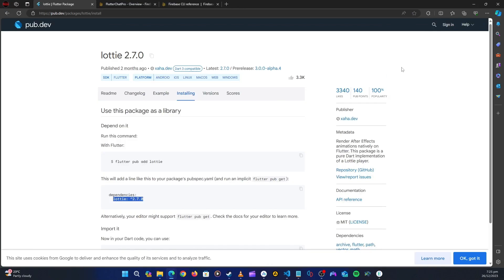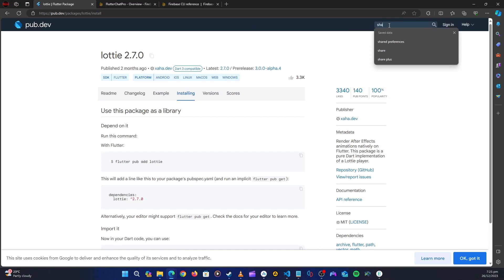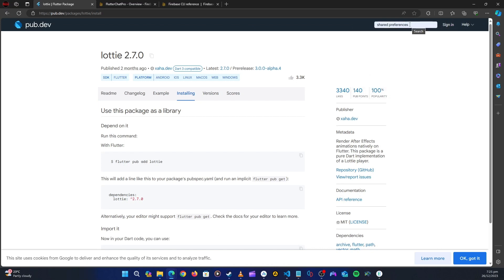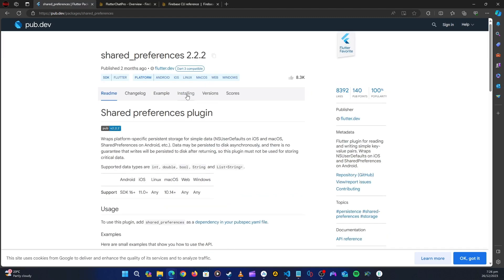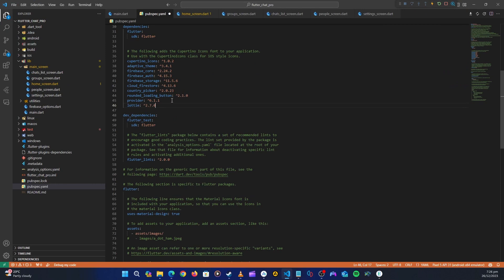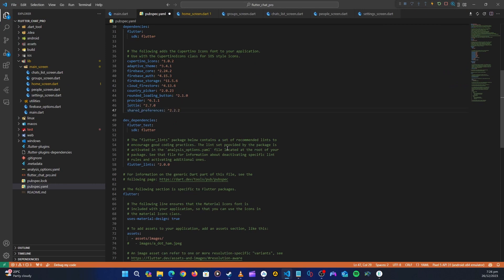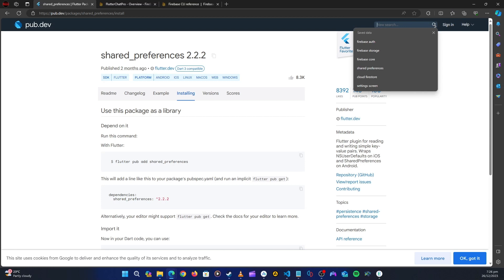Let's get another package — this one is going to be shared preferences, also one of my favorite packages. This is for saving data to our local storage. Let's go to installation, copy that, go back to the application, and paste it.